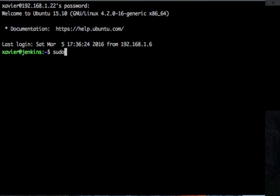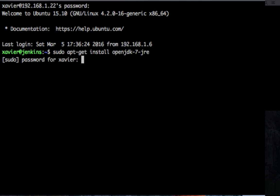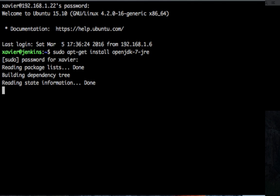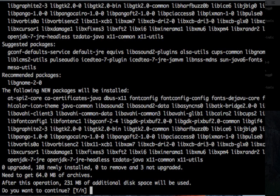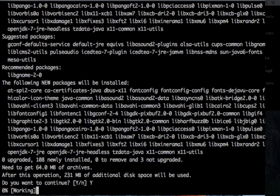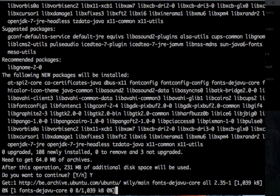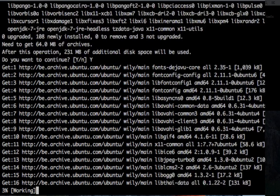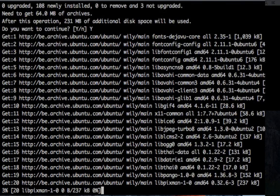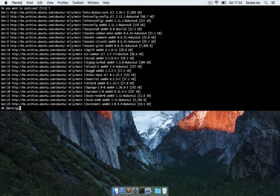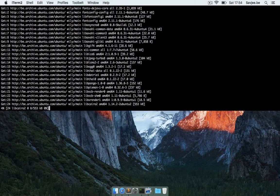So to do this I'm going to run sudo apt-get install and then openjdk-7 which is the recommended version JRE. I'm going to type in my password and I'm going to say yes to downloading all these dependencies. Now this is going to take some time so I'm going to speed up this video and get back to you when it's finished.